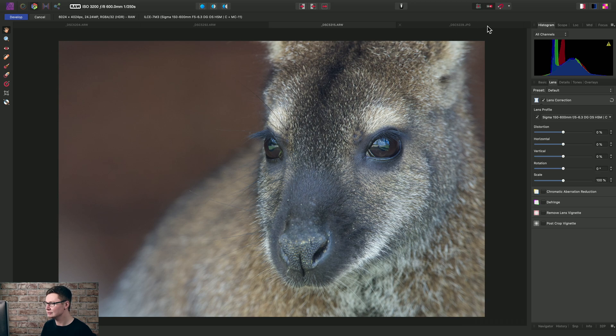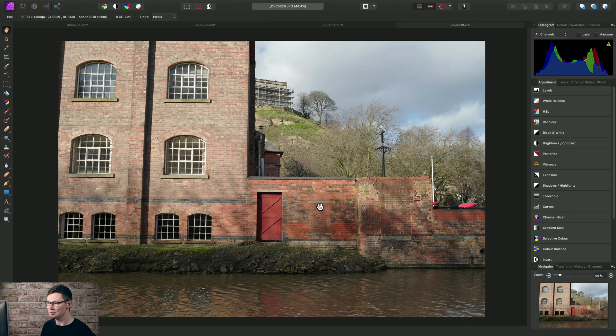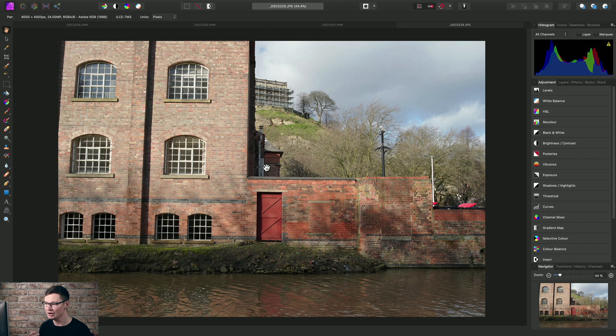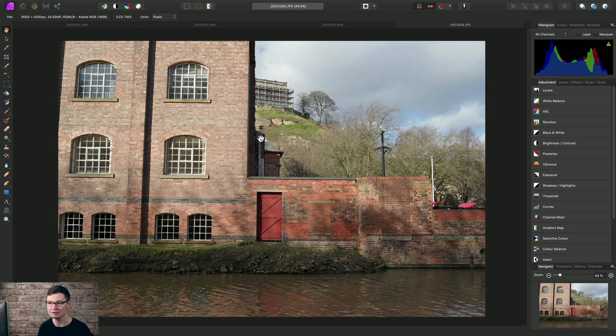Finally, we can also apply lens corrections to out-of-camera JPEGs. And this is incredibly useful because for manual lenses, there will be no in-camera lens corrections applied for the JPEG output, so we need to do this manually.